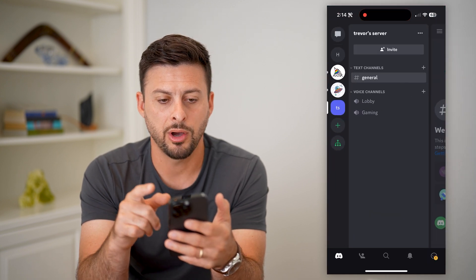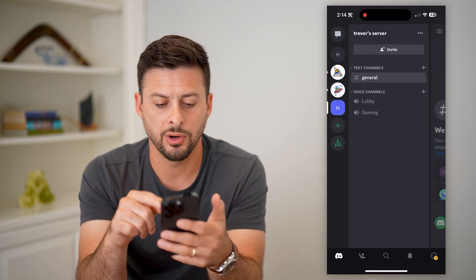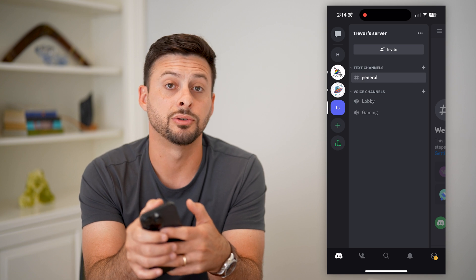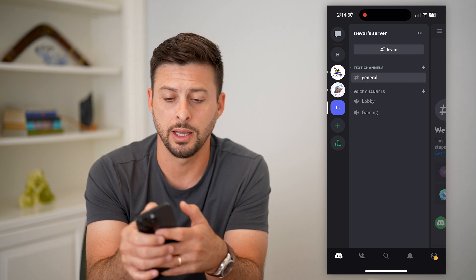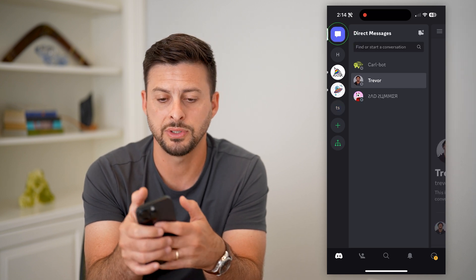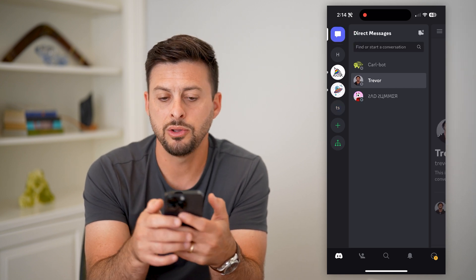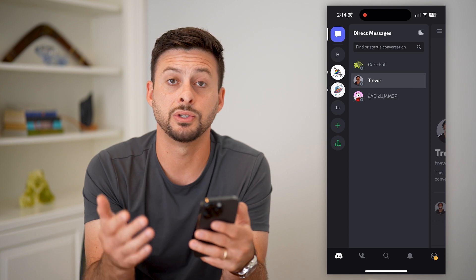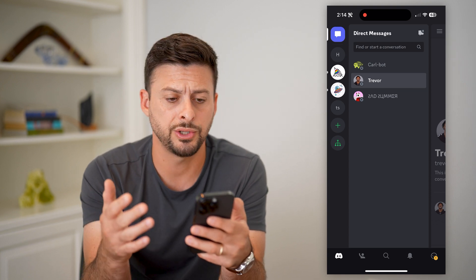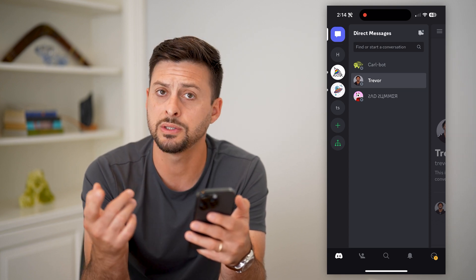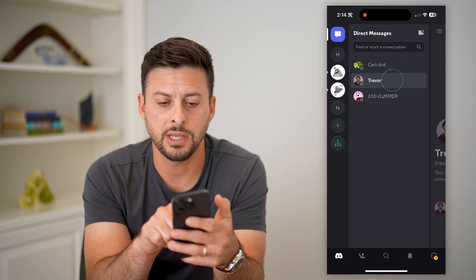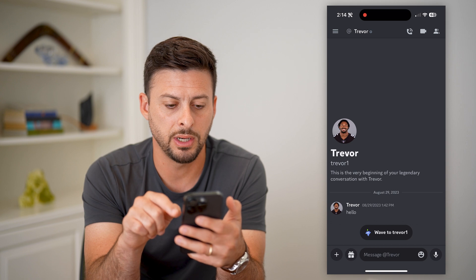Let's open up Discord here. You can see I'm on my server. All I have to do is tap the little chat icon at the top left here, and you can see all of my direct messages or conversations. If I wanted to delete one of these, let's just tap on somebody here.